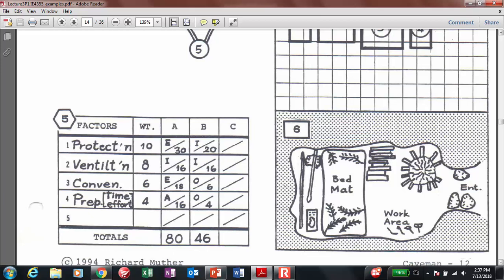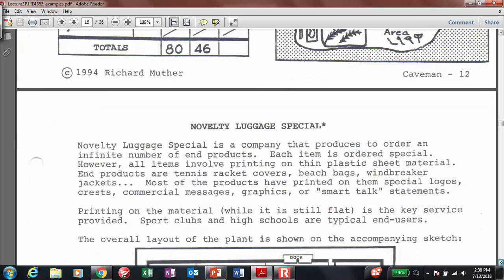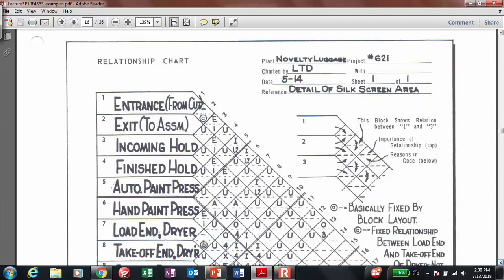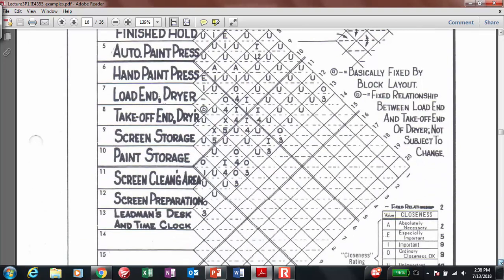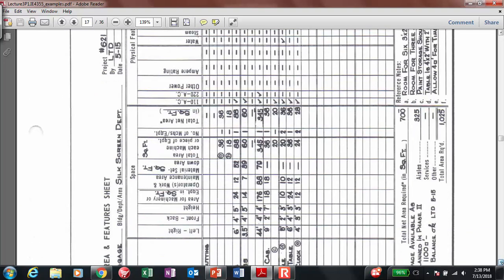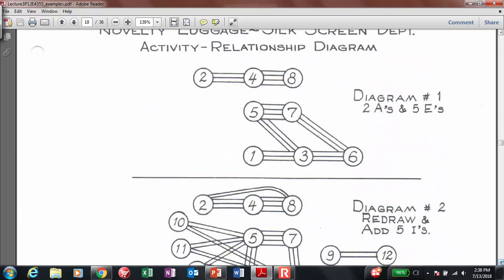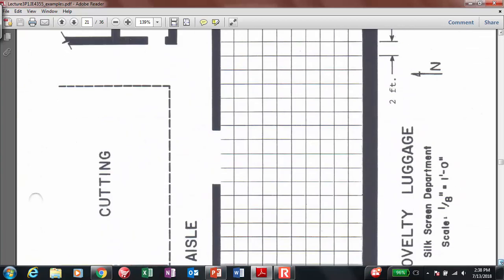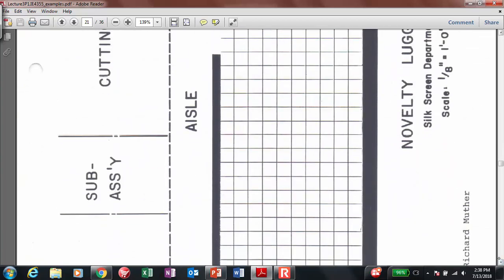There are a couple of extra examples that you can look at. Some of them are more detailed than the others, but the idea is the same — showing the use of the SLP methodology to design or come up with design layouts for your facility. I encourage you to look at the other examples for practical purposes. You're going to be doing some of this in homework number three.